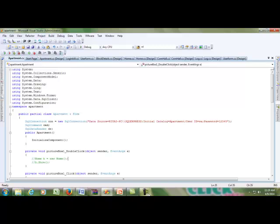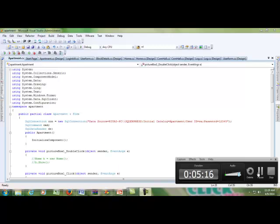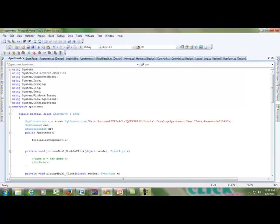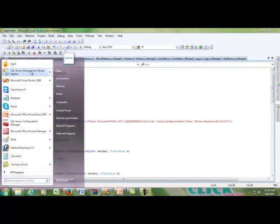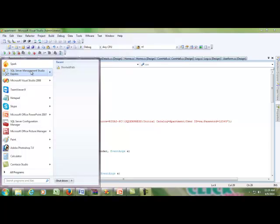The SQL Server connection is configured here. Go to SQL Server Management Studio Express and double-click to open the SQL Server process.